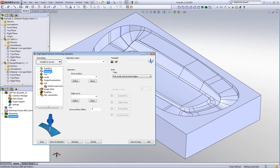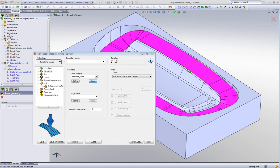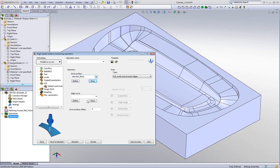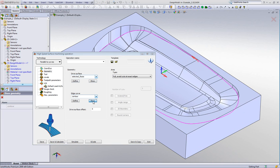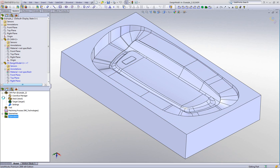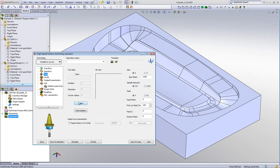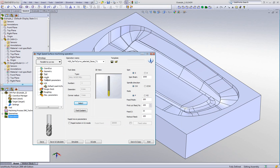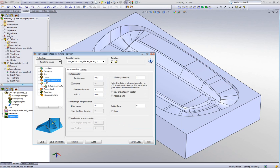In my geometry, my drive surface will be these surfaces around the part, and my edge curve will be this curve along here. In other words, I'll be working on this surface parallel to this curve all around the part. The tool I'll use will be a 6mm ball end mill. My levels I'll leave as is, and in toolpath parameters I'll set my maximum step over to 2mm.